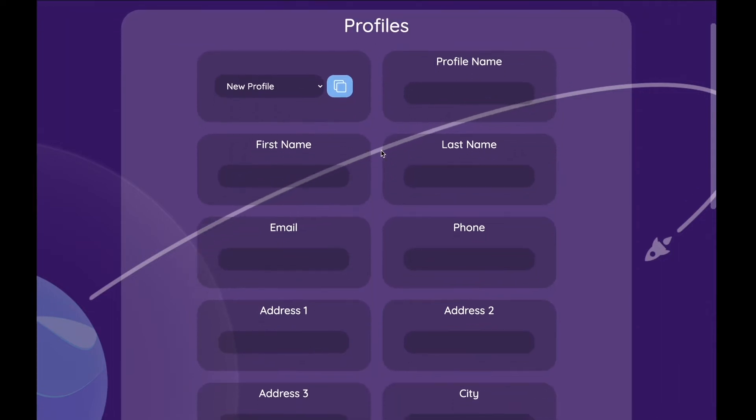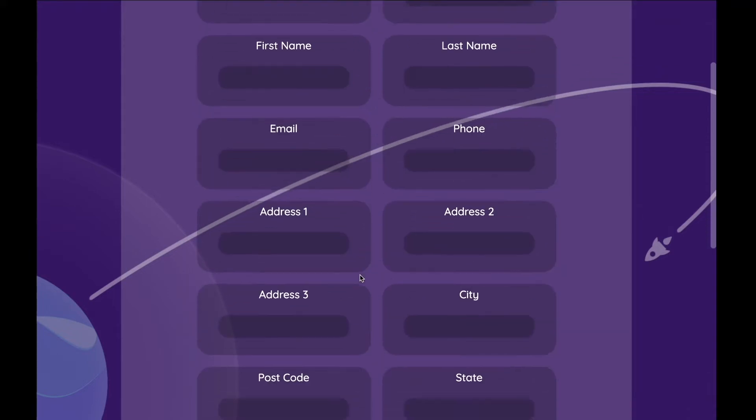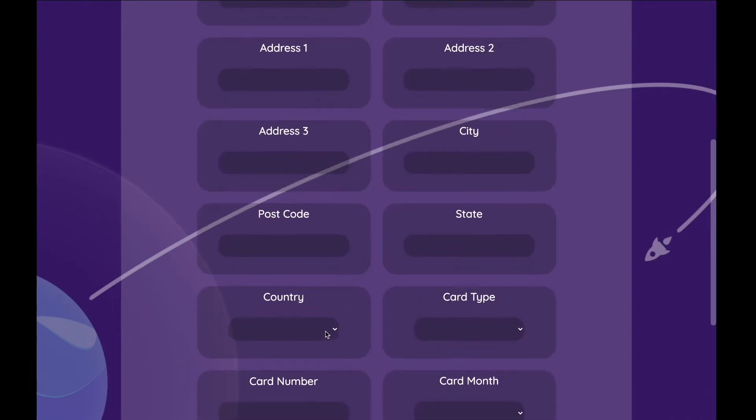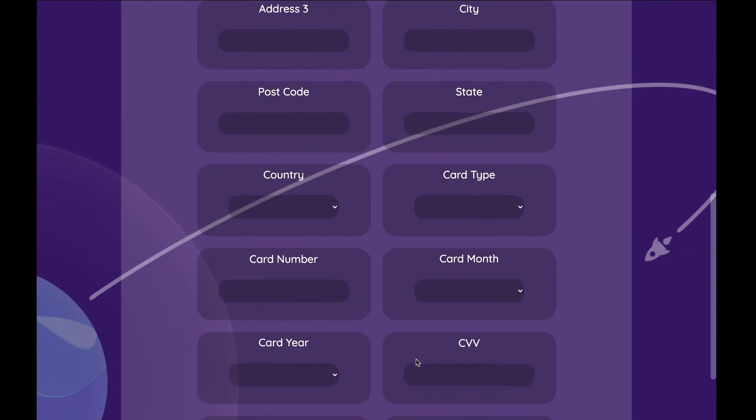You can just create as many profiles as you want, but I am just creating a test profile. You can see here you can add in your name, address, and even your credit card information. When you've finished filling out your data, you can either click Save to save your profile or delete your profile.